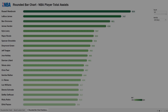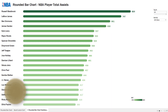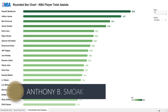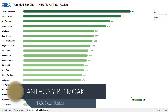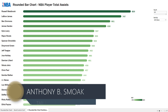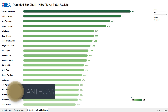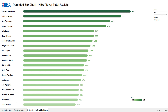All right, thanks for tuning in everyone. This is Anthony Smoke — check me out at anthonysmoke.com and definitely subscribe here on YouTube. Today we're back in Tableau, and this dashboard may look familiar to you.